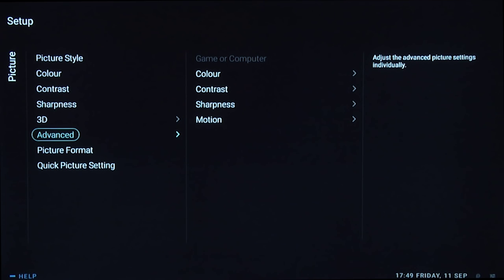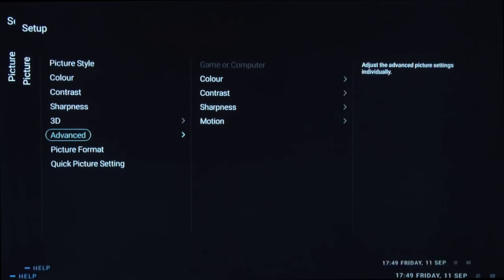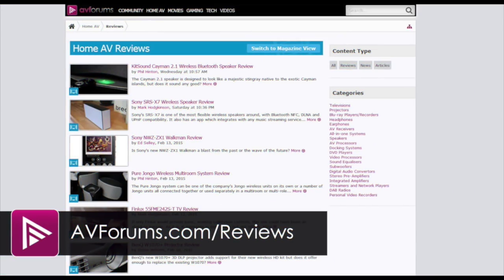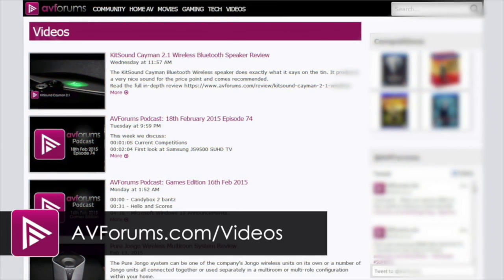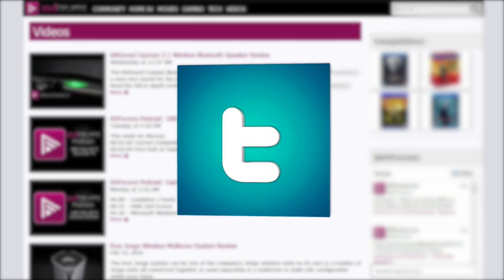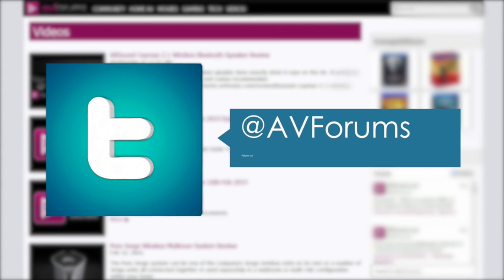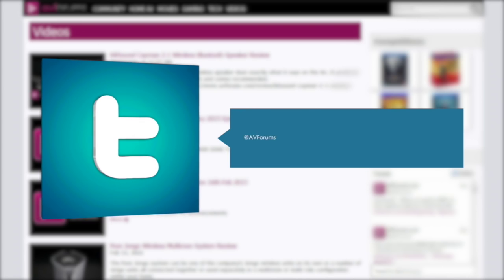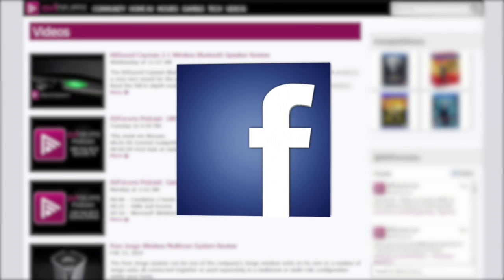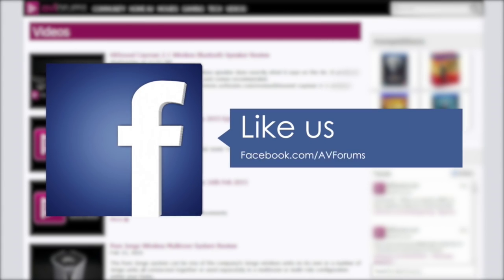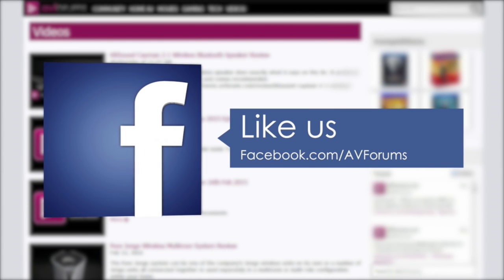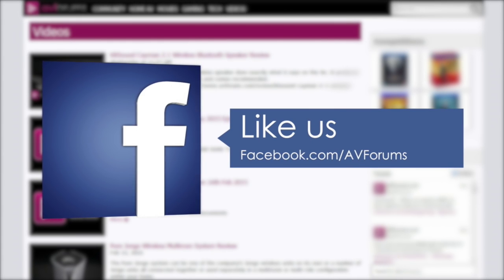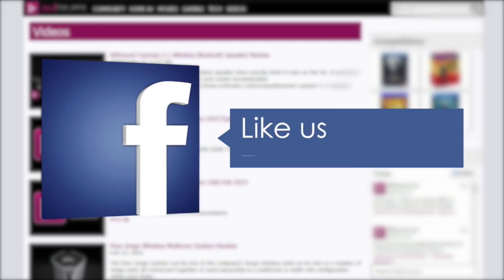That's it for the picture settings for the Philips 50 PFT6550 Full HD TV. You can find reviews at avforums.com/reviews and videos at avforums.com/videos. Why not follow us on Twitter and like us on Facebook. Thanks for watching.